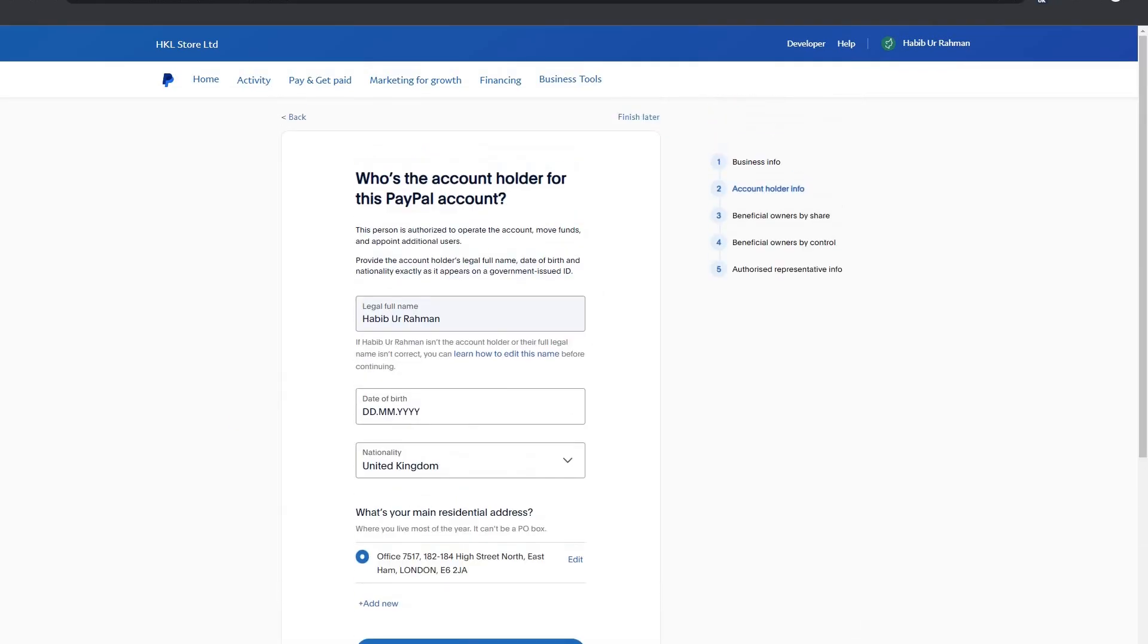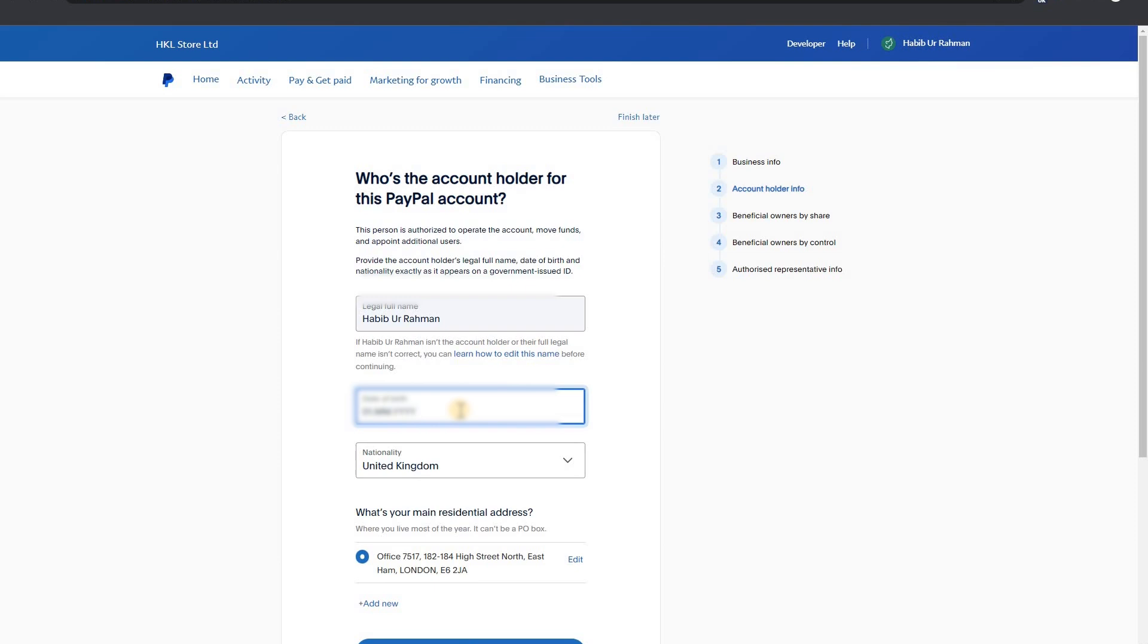Account holder for this PayPal account. Now I have to enter again my personal information like my date of birth and my nationality here and address. I will keep my UK business account address.